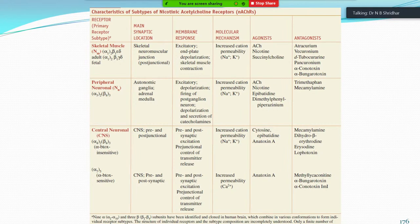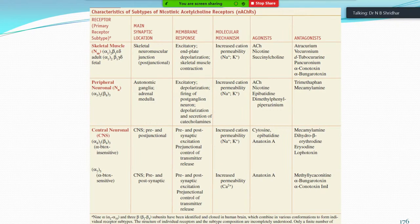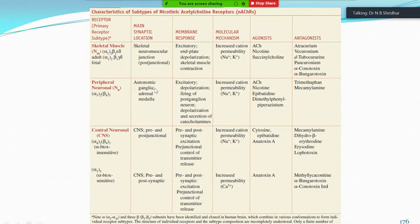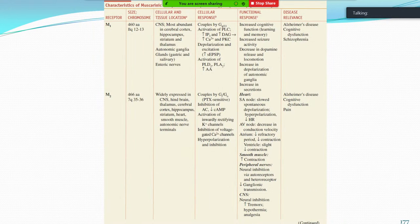Pre-junctional control of transmitter release results in increased permeability to calcium. The agonist for central NN receptors is anatoxin-A; the antagonist is methylcaconitine. NM receptors are present at the skeletal neuromuscular junction and are always excitatory. Agonists are acetylcholine, nicotine, and succinylcholine. Peripheral NN receptors are present in autonomic ganglia and adrenal medulla and are also excitatory.